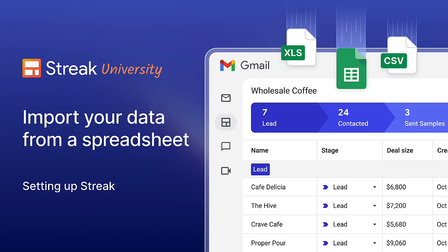In this lesson, we'll show you how to import contacts, organizations, and leads into Streak from a spreadsheet.